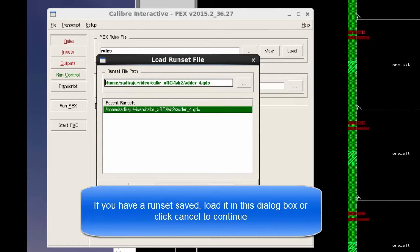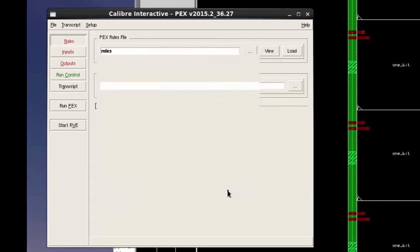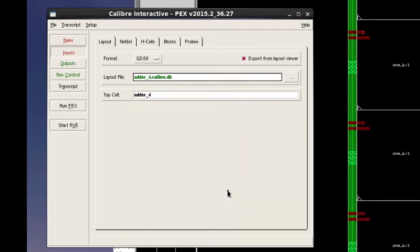If you have a run set that you would like to use, you can load it in this run set dialog box or click cancel on this dialog box.